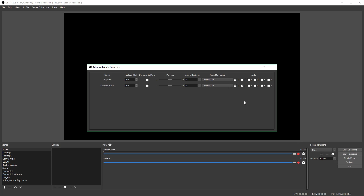Once you're done configuring that, decide which audio tracks you want to record. I want to record tracks two and three — two is my desktop audio and three is my microphone. I don't have any use for recording track one since that would be both together, and since I'm recording them separately I don't need that. Keep in mind, if you accidentally record extra audio tracks you can easily delete them in video editing, so don't worry.